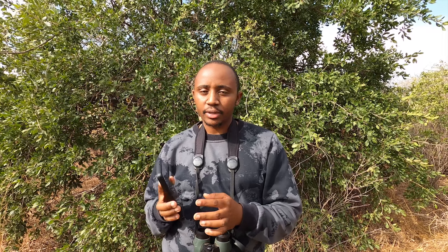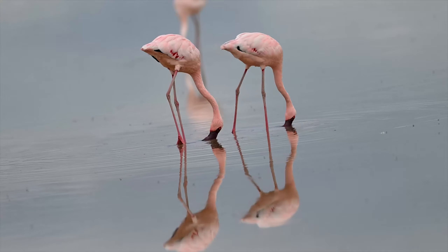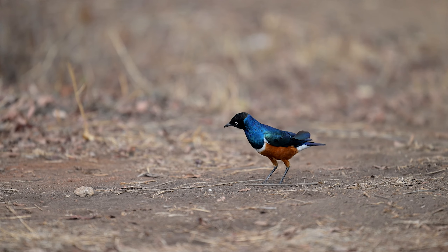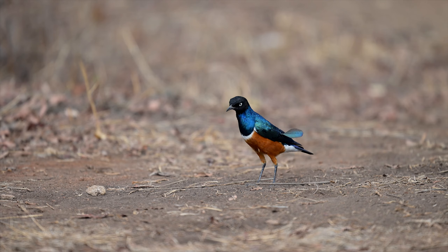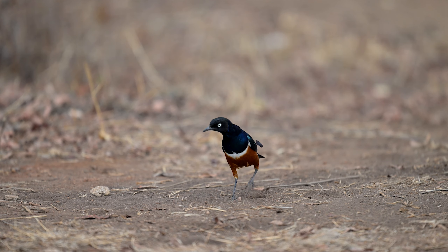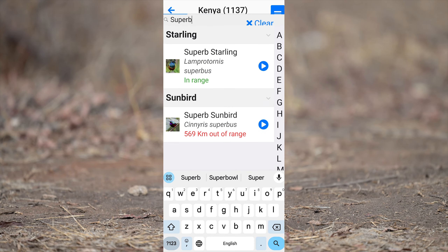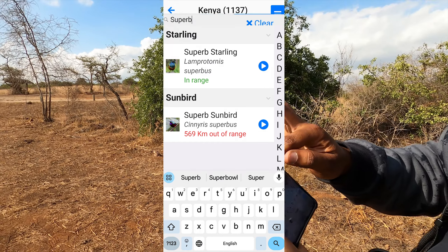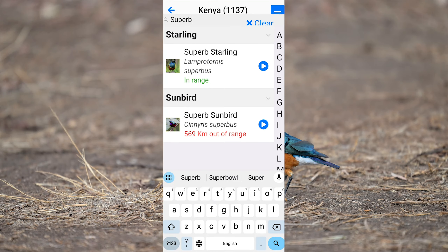The Birds of Africa application is something you can download on your phone and you are able to use that for birding. For example, here I have been looking at Superb Starlings, and if I come to my phone I can simply search 'Superb' and that gives me the option to see all the birds with the name Superb, and by scrolling you can see them all.